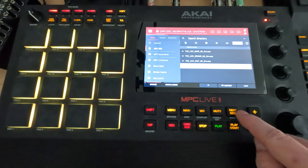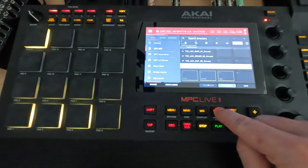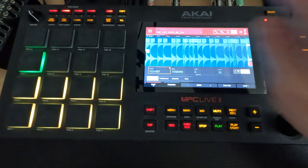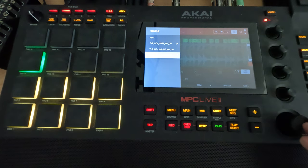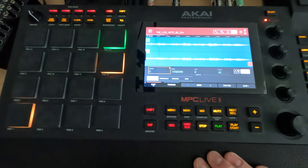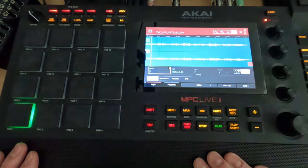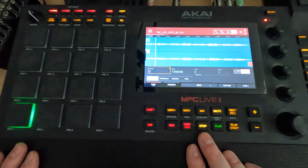Again, we're going to double tap mute to go into sample edit. Go to keys. And we now have this.